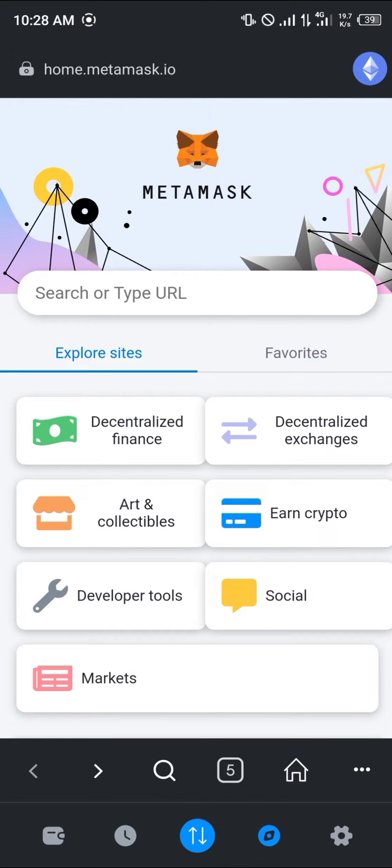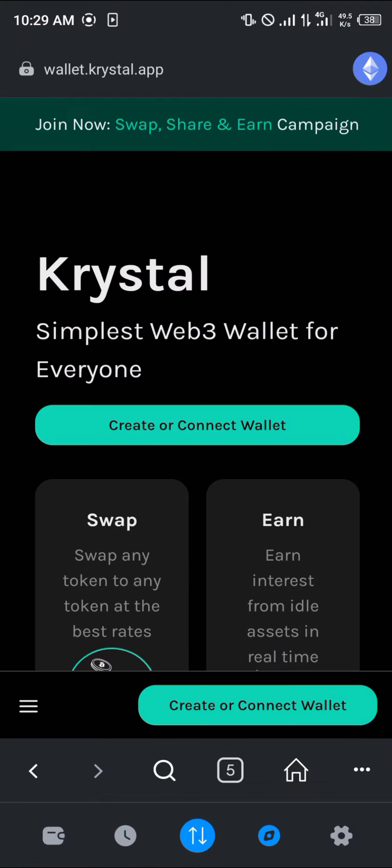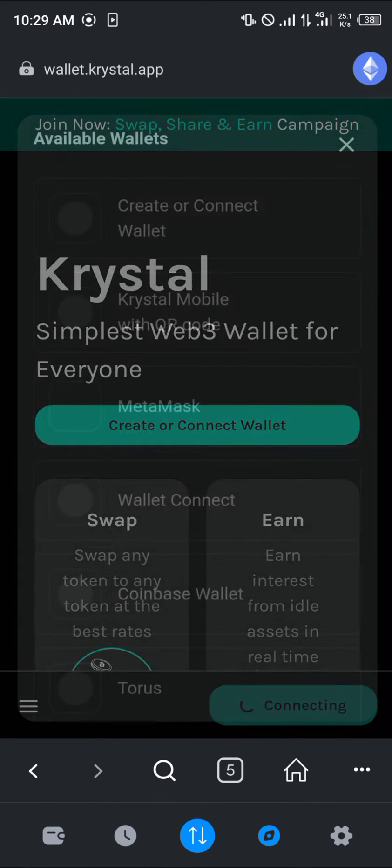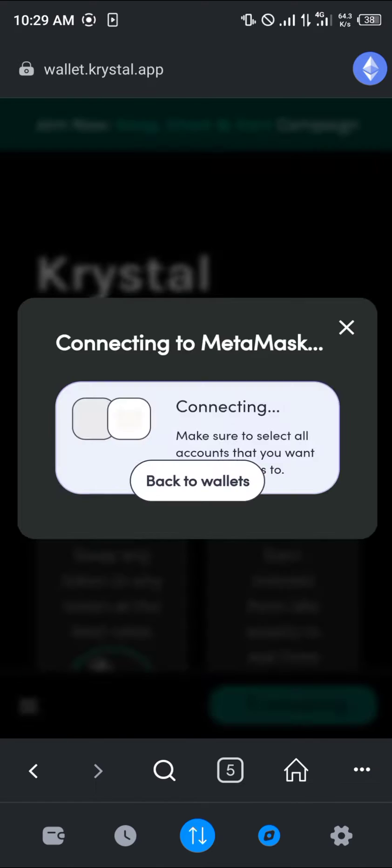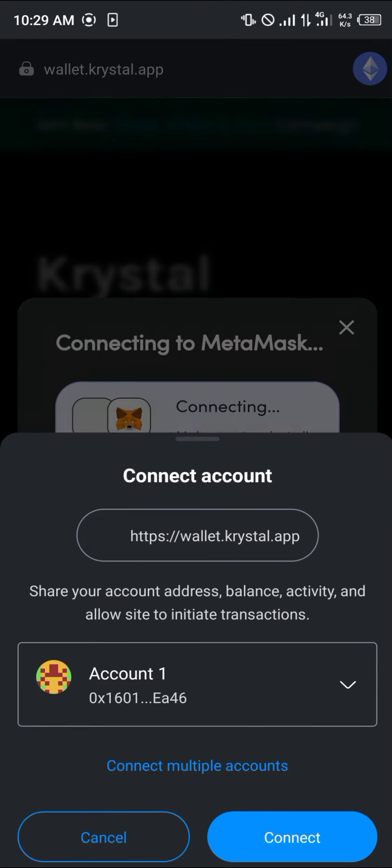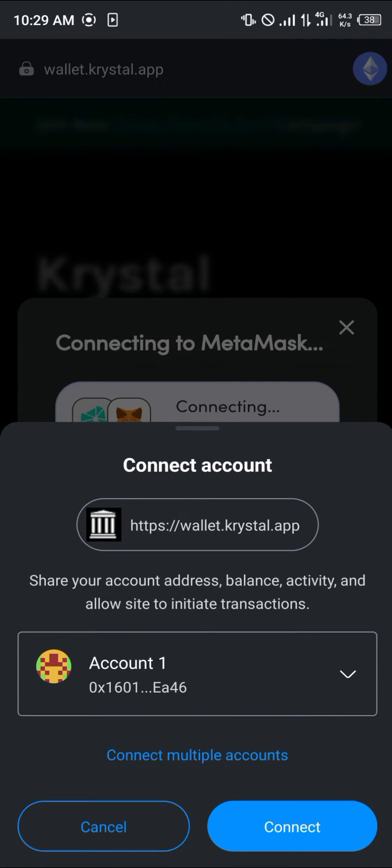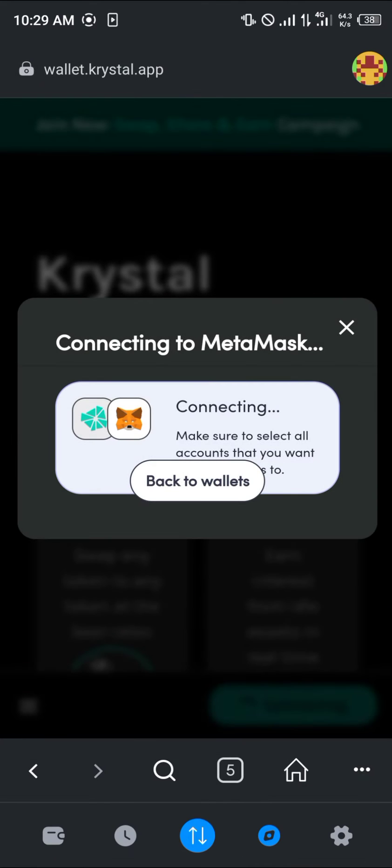That link is going to take us to wallet.crystal.app. This is where we can connect our Web3 wallets. Simply click on create or connect, select the MetaMask option, and click on connect.